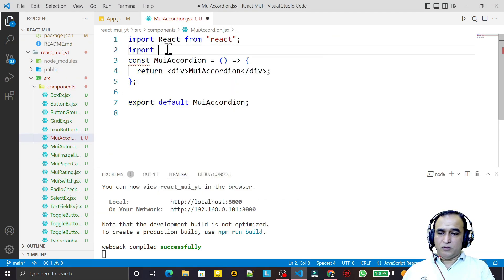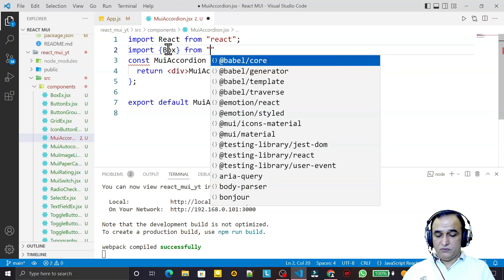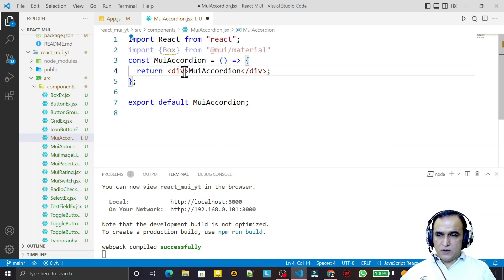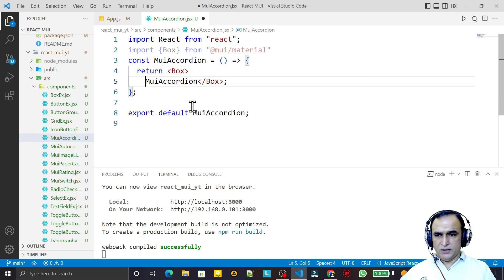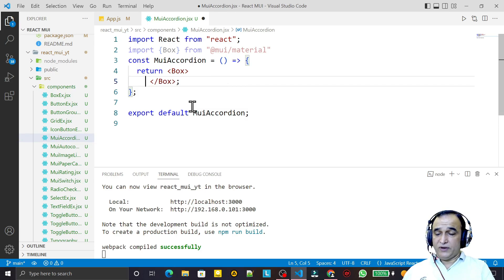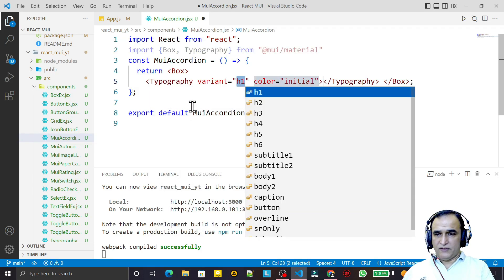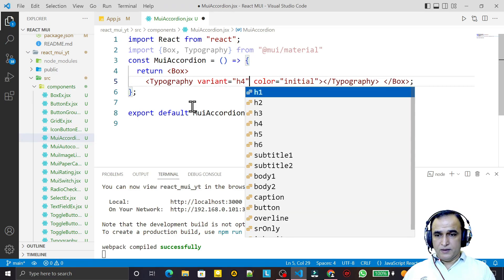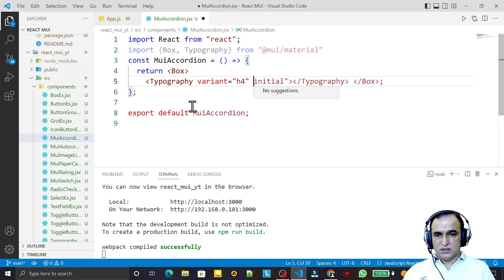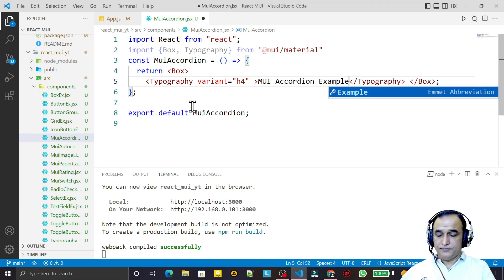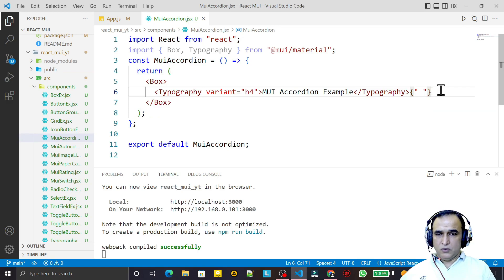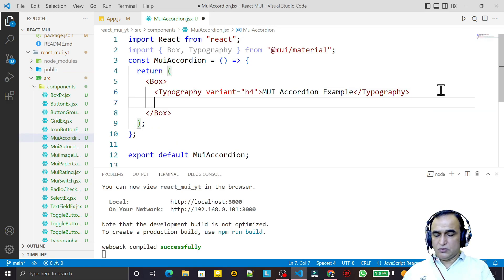First of all, I import the Box component from MUI, then I convert this to a Box. I use Typography here, passing h4, and remove the color. I pass the heading 'MUI Accordion Example' and save. Now I need to import Accordion as well.